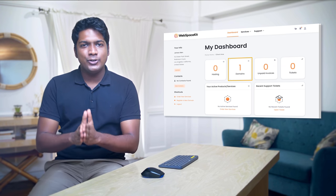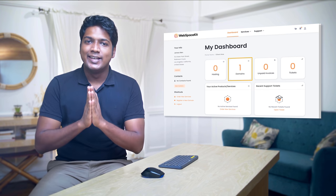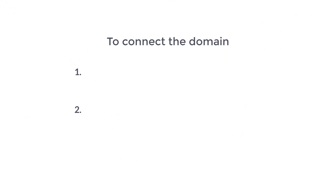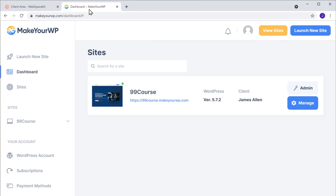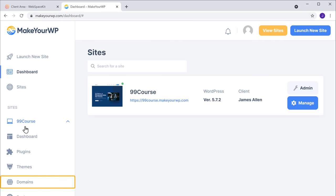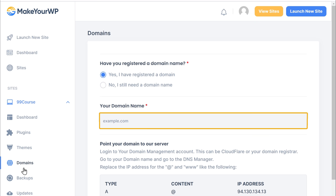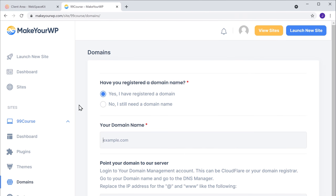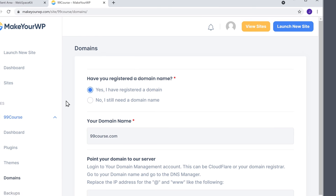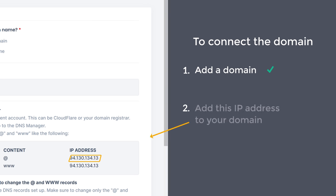Once you've got your domain, how do you connect it with your website? Let's see how you can connect this domain to our course website. We are going to do 2 steps — the first step is to add the domain to your website. To add the domain, let's go to makeyourwp.com, click here, and then go to domains. Here you need to enter the domain name which you purchased. I'm going to enter 99coast.com. Once you've entered your domain, let's go to the final step, which is to add the IP address to your domain.